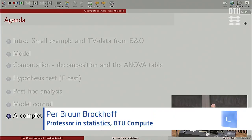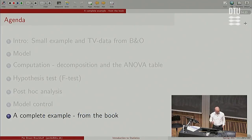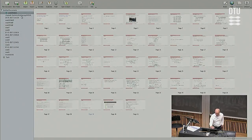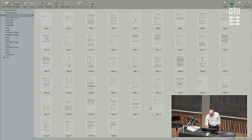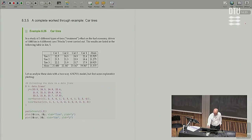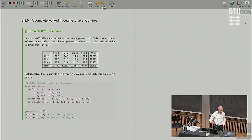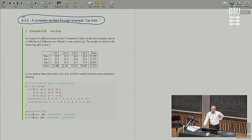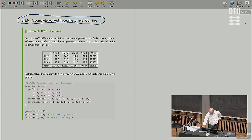That was actually it, but we have one more little thing — a copy of the event from last time. I'm going to have a look and see if I can find it. Exactly as last time, I'm going to scroll through a couple of pages in the book that takes us through what is called a complete worked example, called the car tires example — a little toy example, but still useful for us to follow.